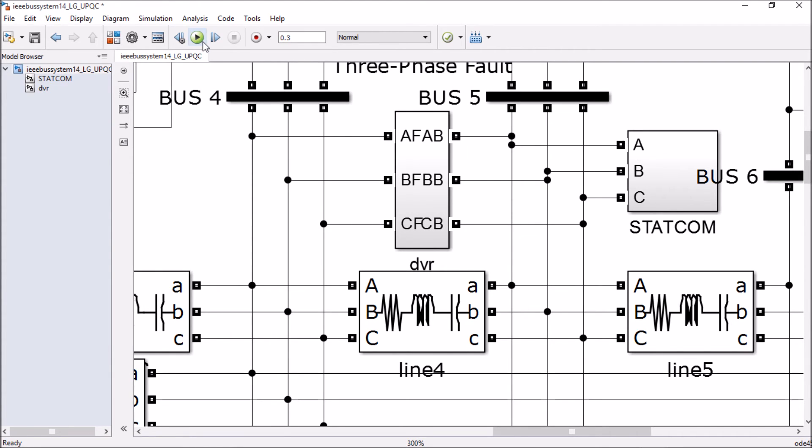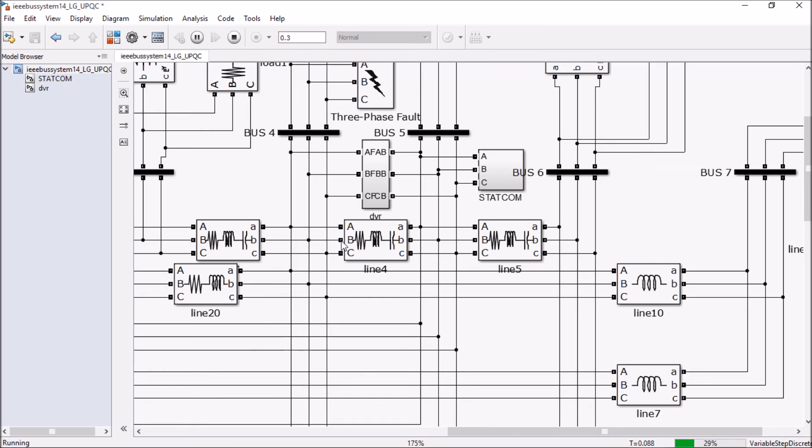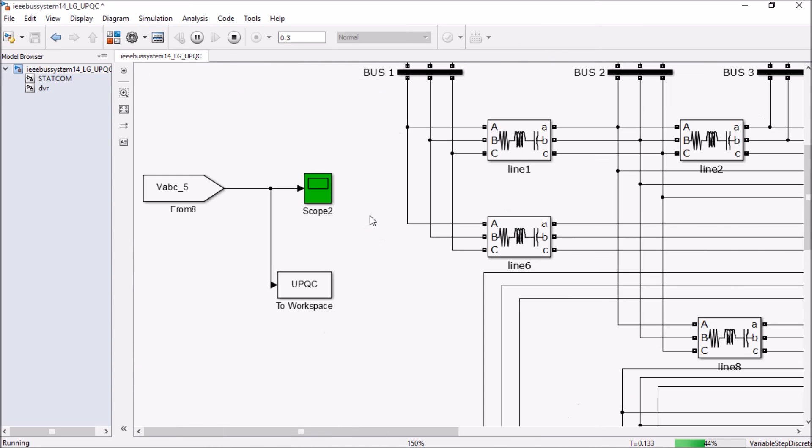Let's see the result of this compensator.